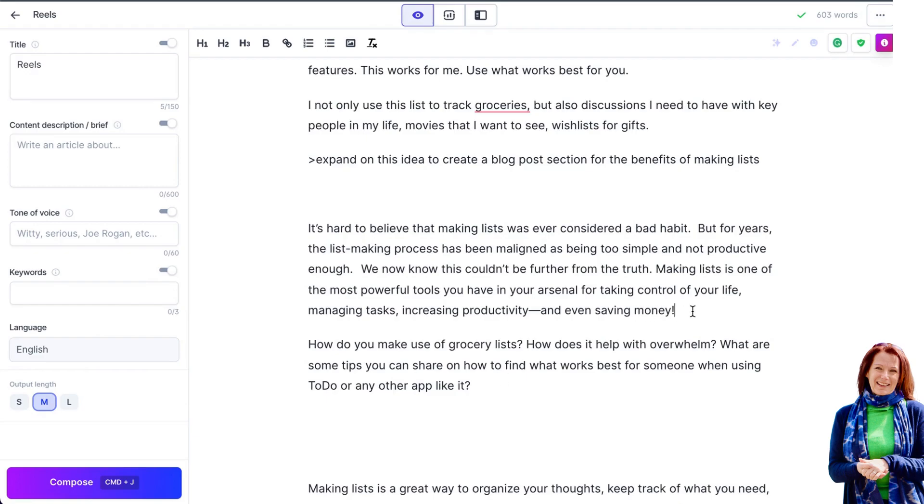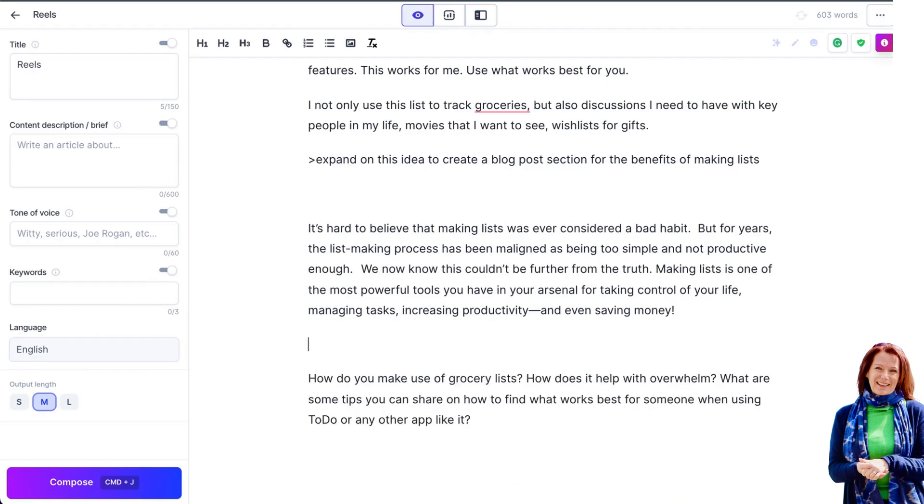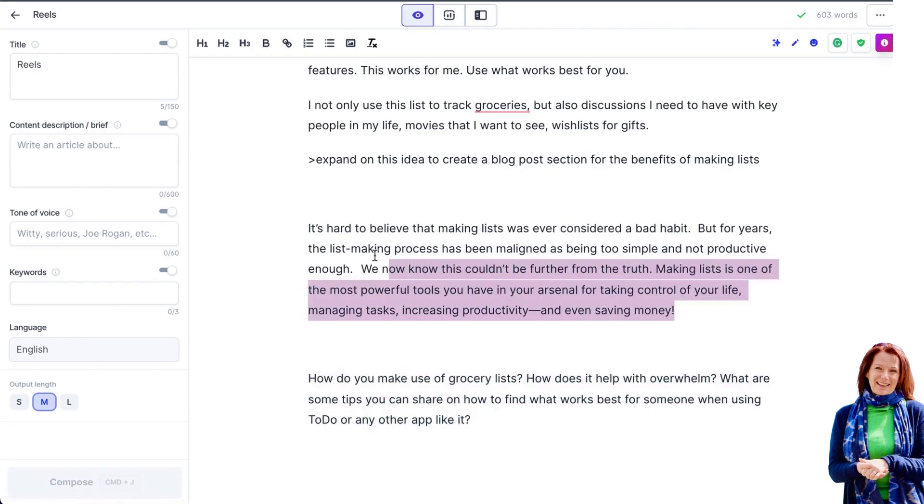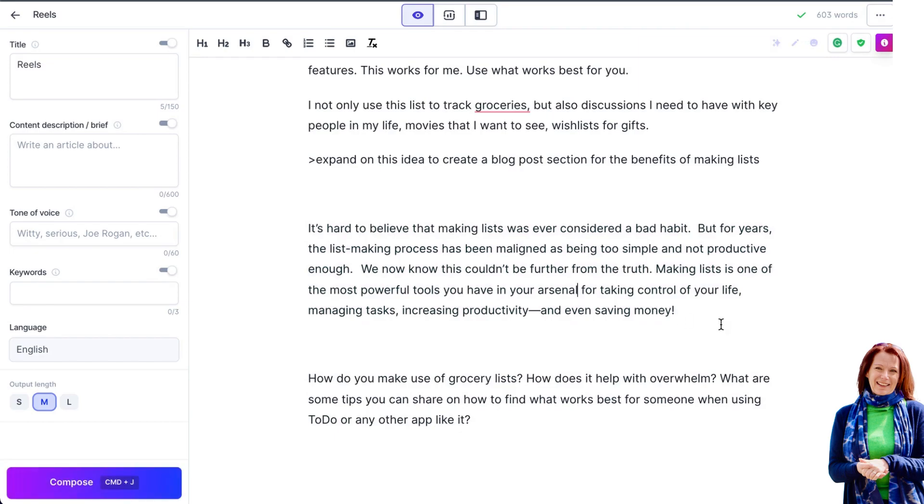Again what I would do is to get Jarvis to keep going, I like the call to action here but I'd like a little bit more meat on the bone here, so I'm just going to put the cursor at the end of here and ask him to continue that thought.